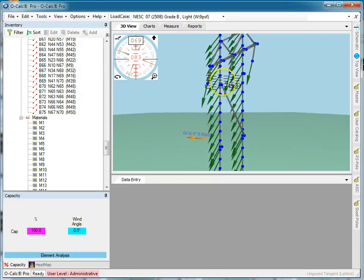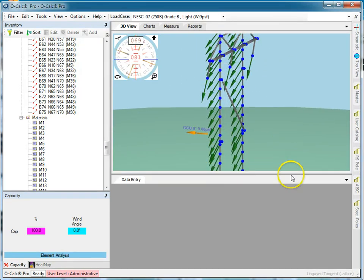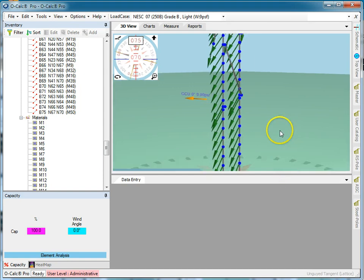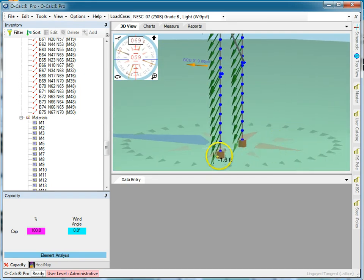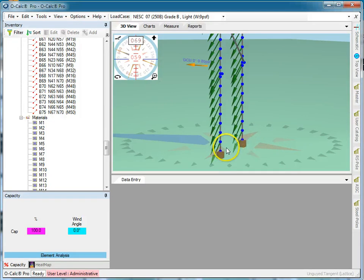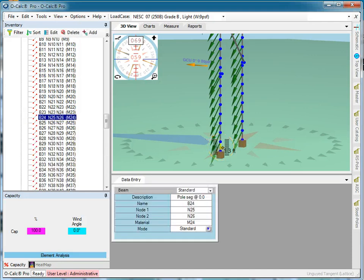You can see how the leg was divvied up into individual segments. Here we can see at the bottom it's provided a nodal constraint where it goes into the ground, which makes sense.